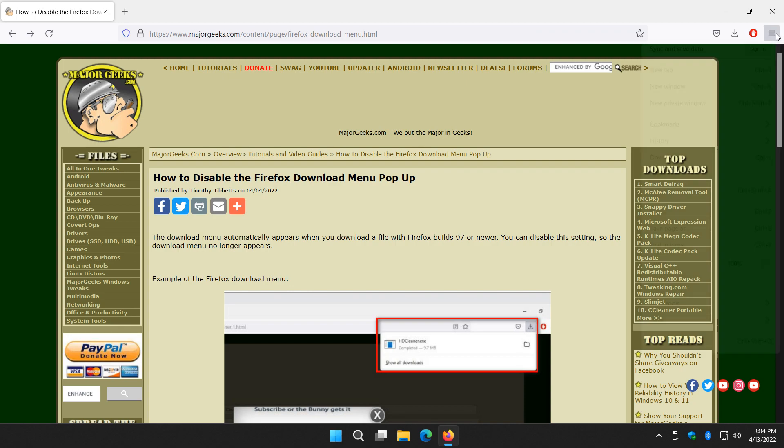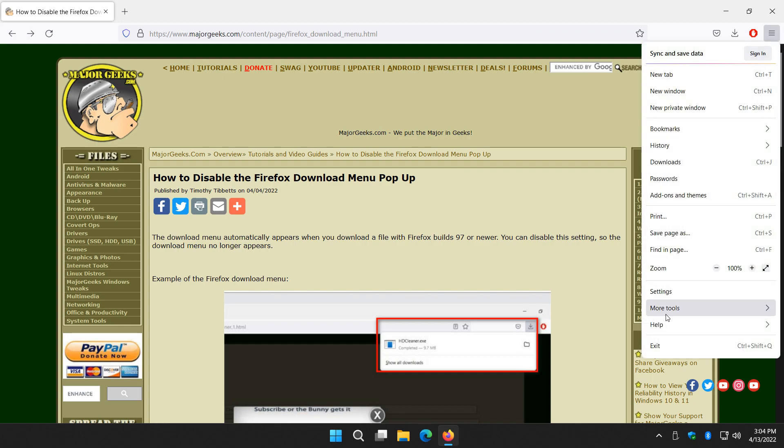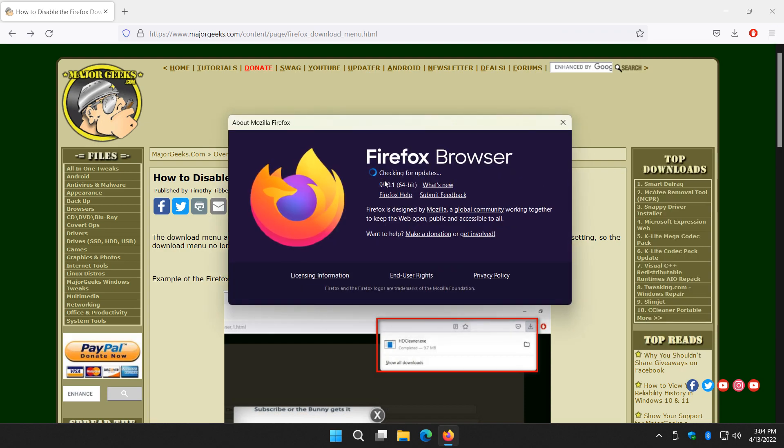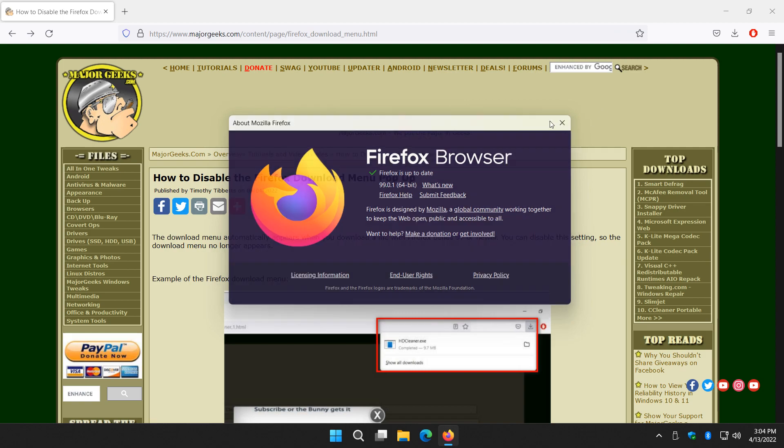Three dots right here. Help. About. And if you're not build 97 or newer, it will automatically update for you. Restart your browser.